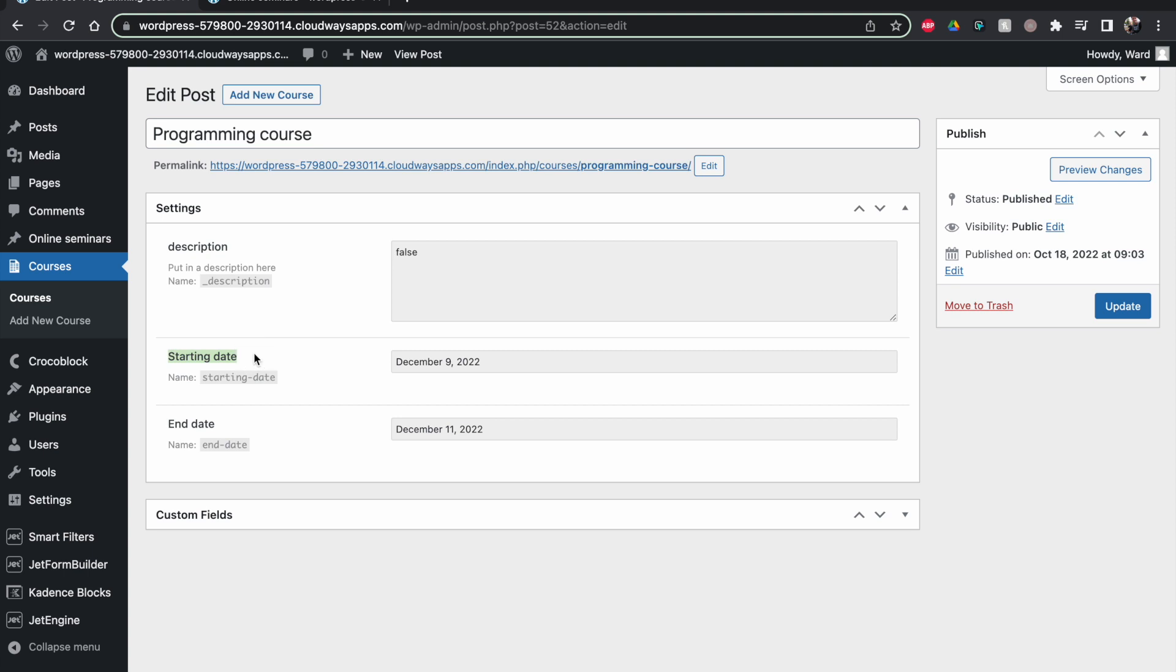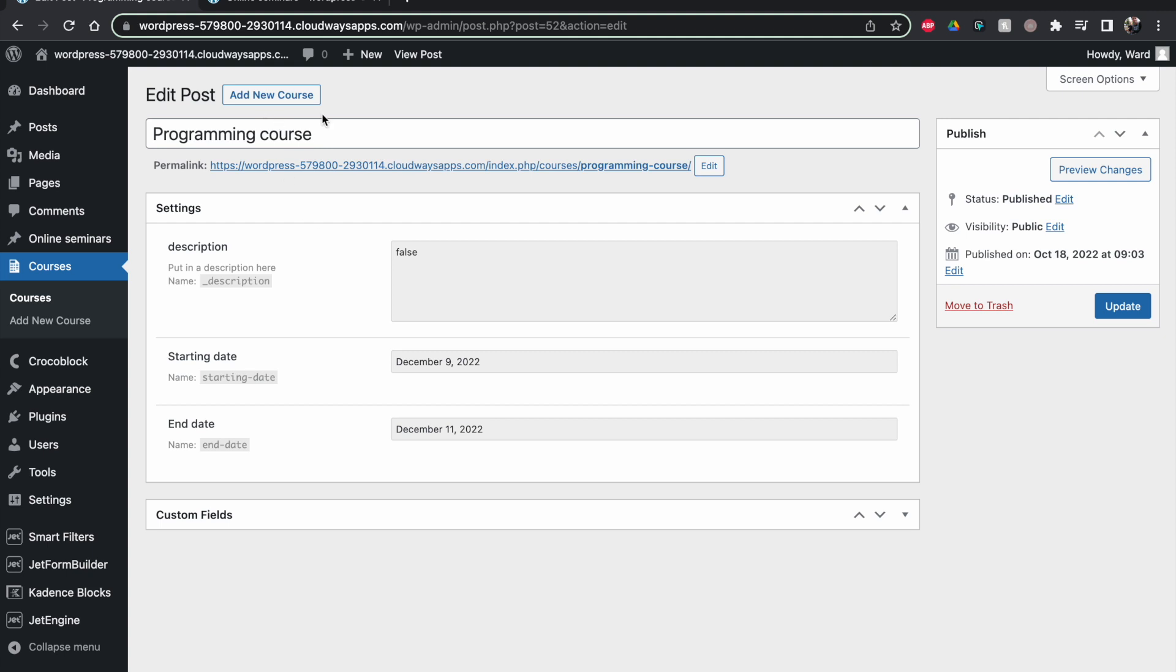If programming course is clicked on, you see these are meta fields that I've created within this post type. It's only these meta fields that are available for my client as well. By default, they can put in a title and then they can just change these custom fields.